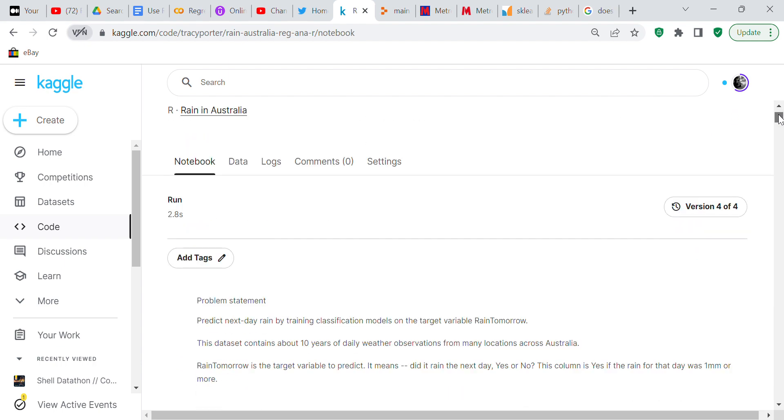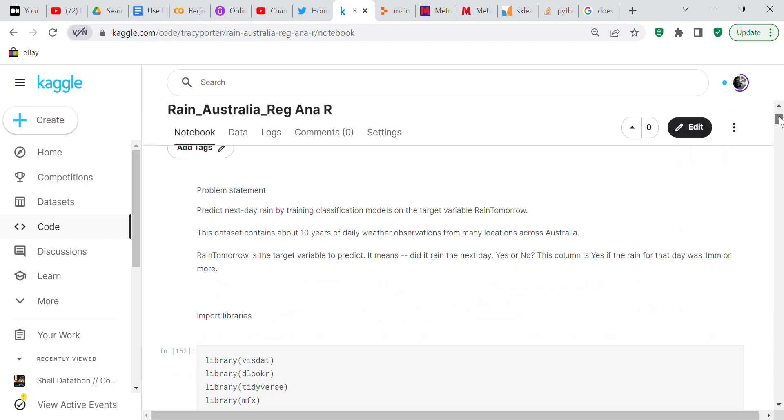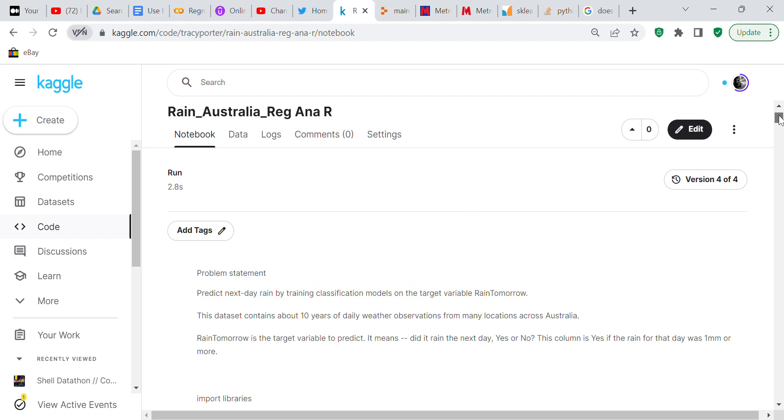Now I've told you a little bit about my IT troubles, we're going to look at the problem statement for the rain in Australia dataset.